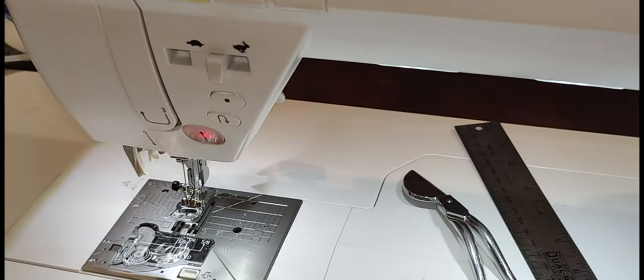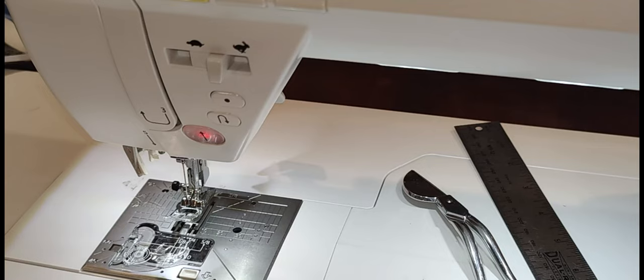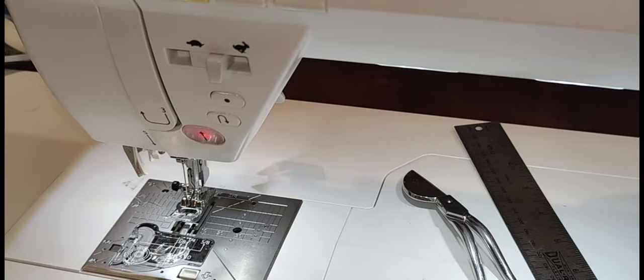I hope that demonstrated a feature that you might find useful on this Juki Kiri machine. Thanks for watching, see you soon.